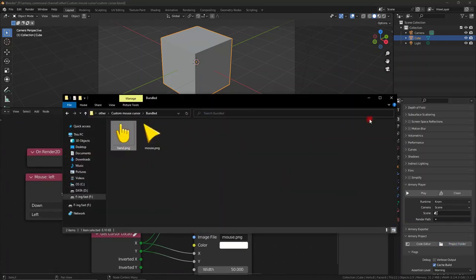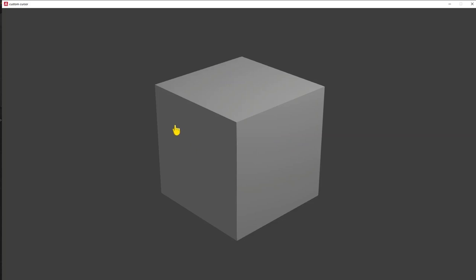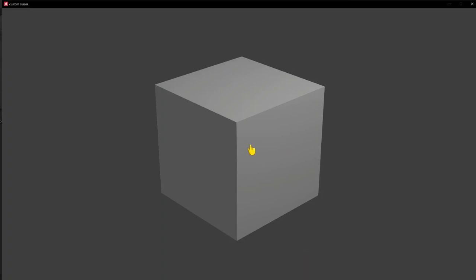Once we have that referenced in, we can go ahead and play this. As you can see, it's actually reversed. It's the hand that happens normally and the cursor abnormally. So we can just remove these and swap them around, and now we have a custom image cursor.